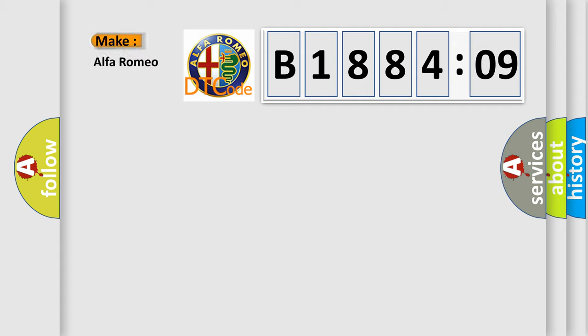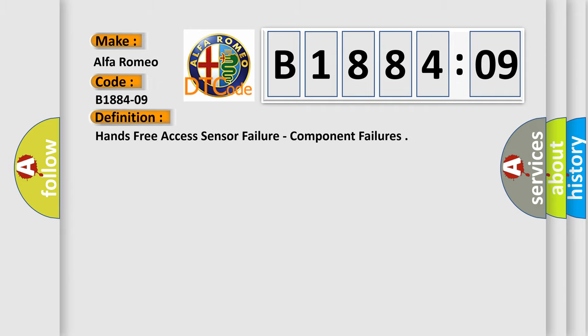So what does the diagnostic trouble code B188409 interpret specifically for Alfa Romeo car manufacturers?